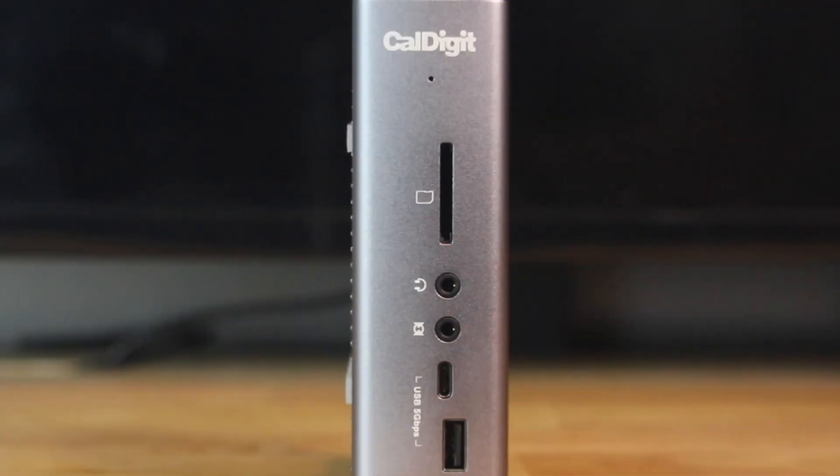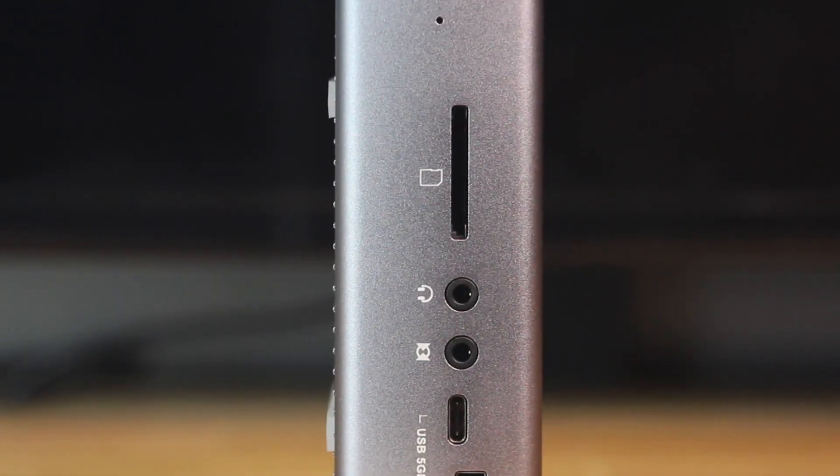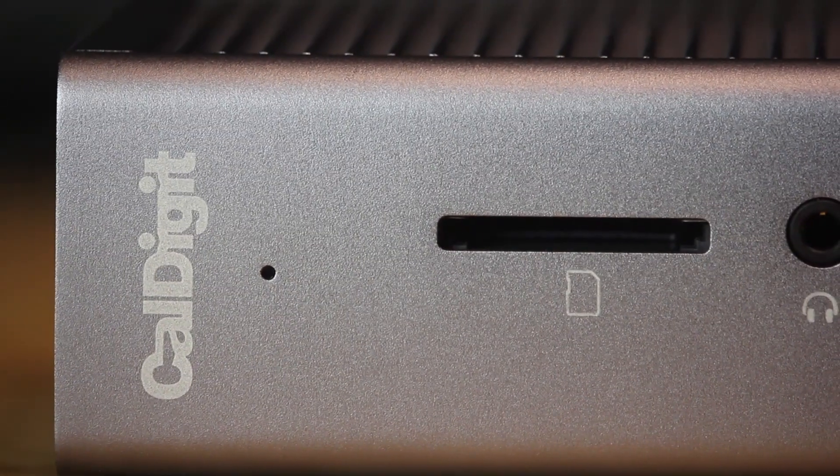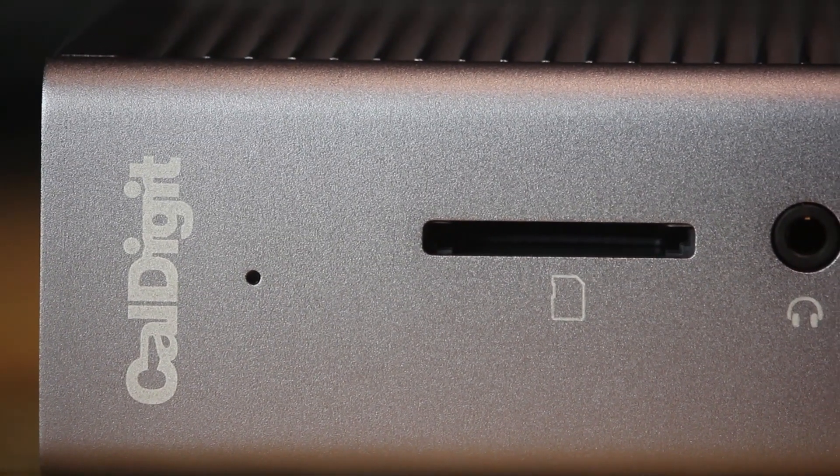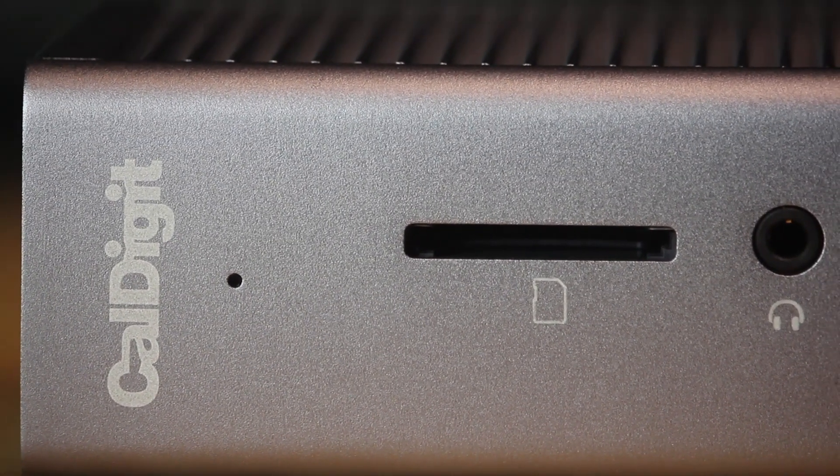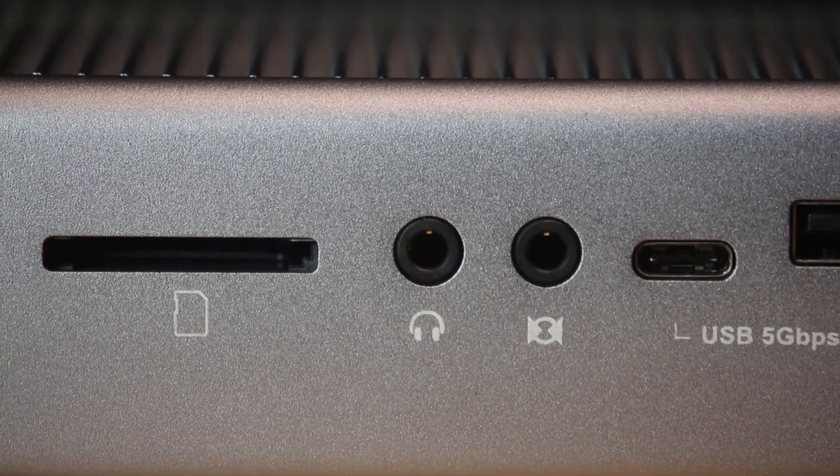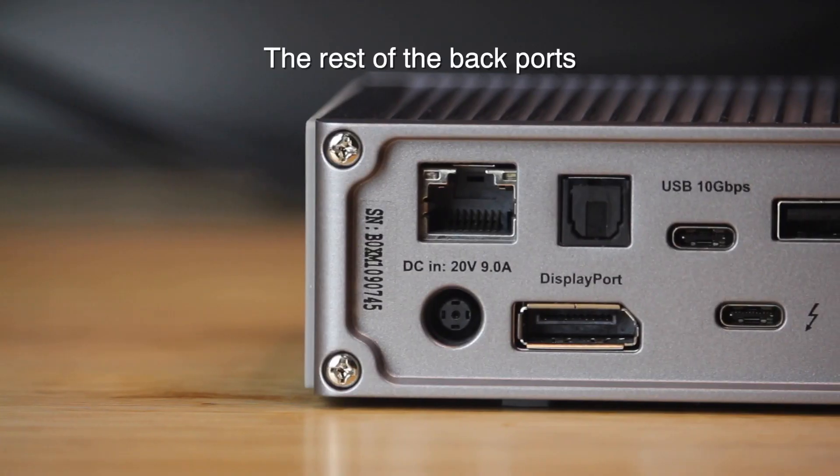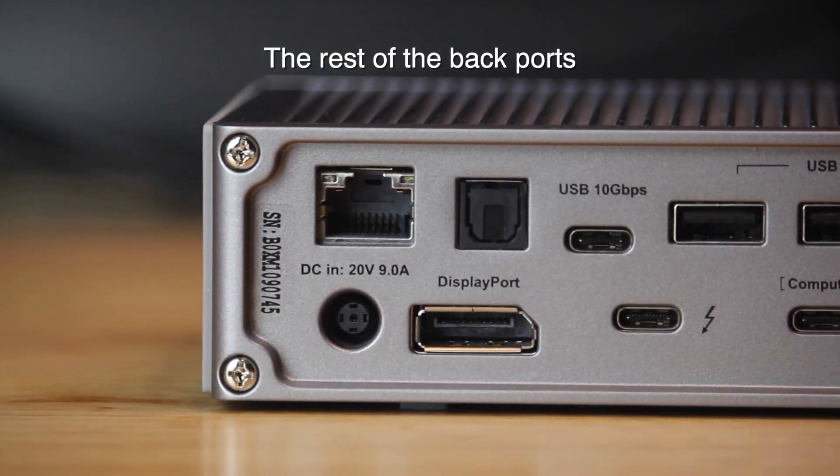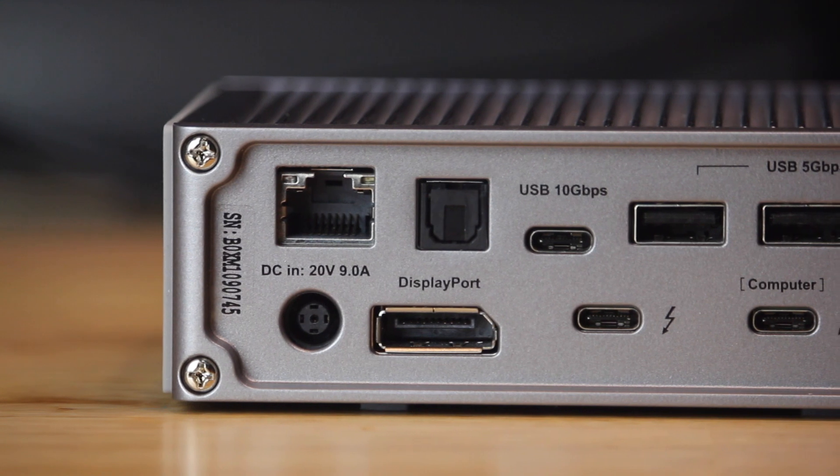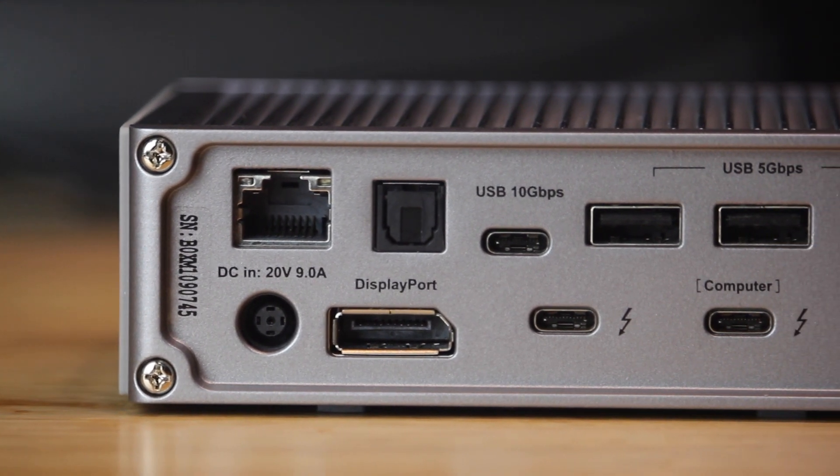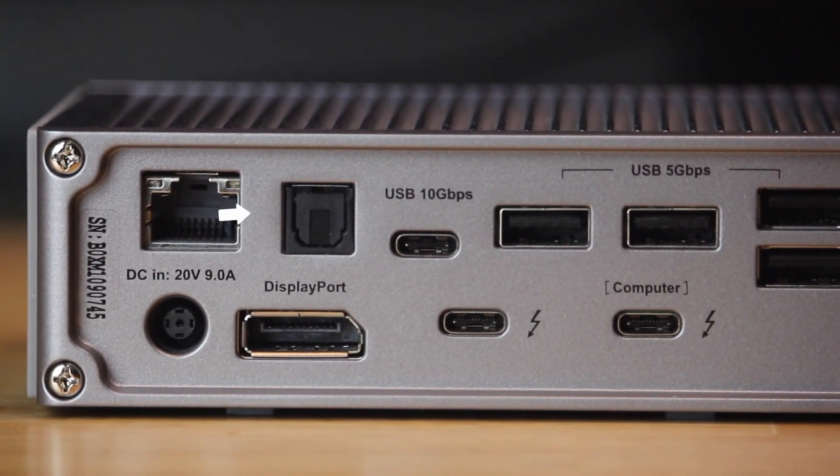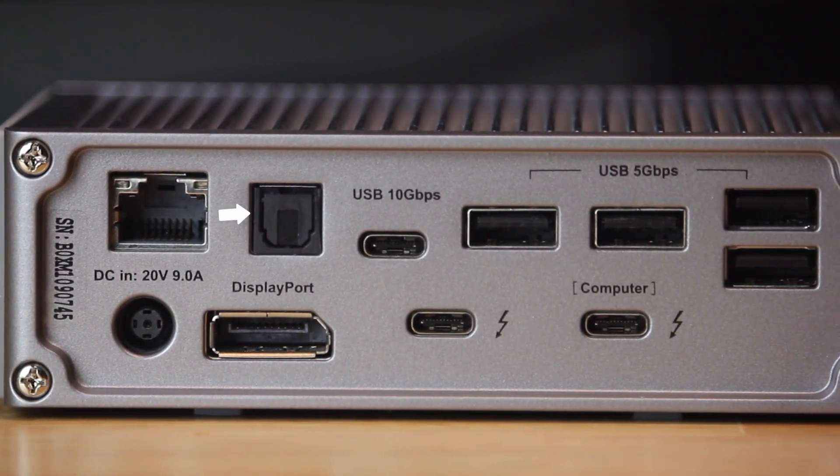Both use the same SD card reader. For the front, CalDigit uses a UHS-II SD card slot, one port audio in jack, and one port audio out. One USB-C 3.1 Gen 2 at 10Gbps, DisplayPort connection, optical audio out.